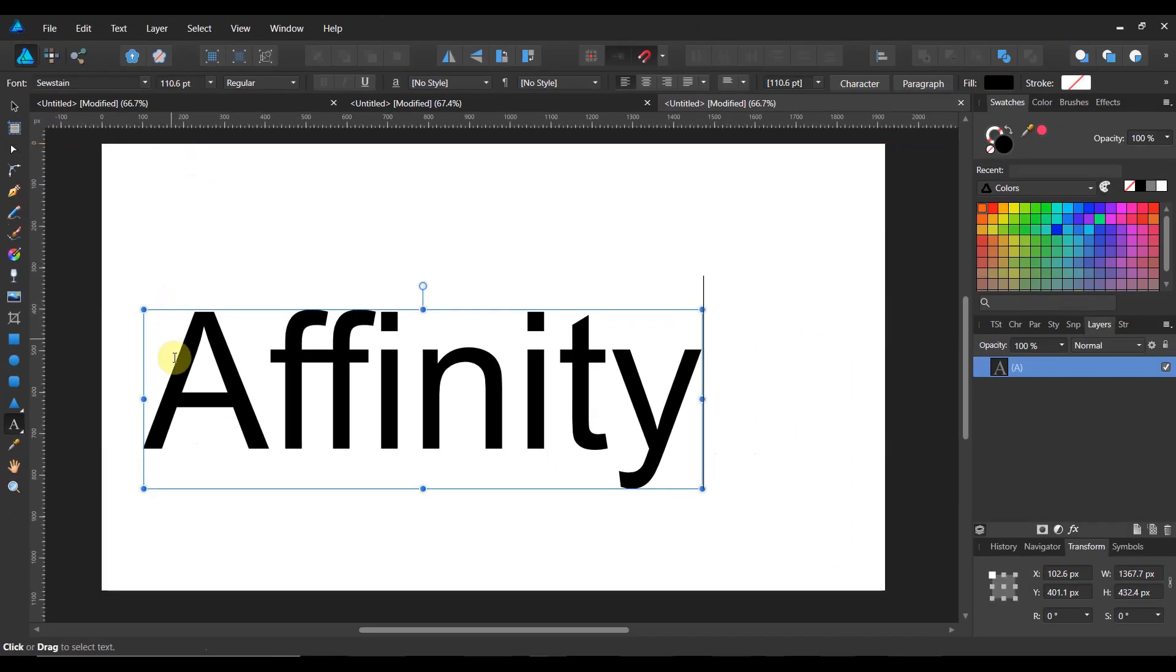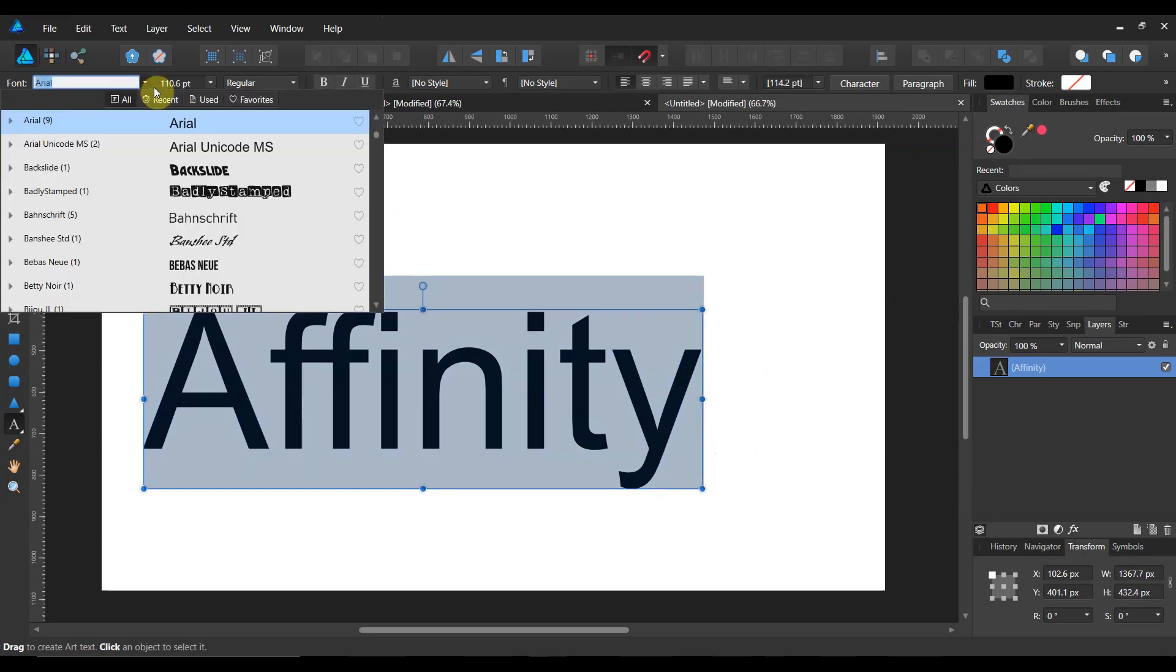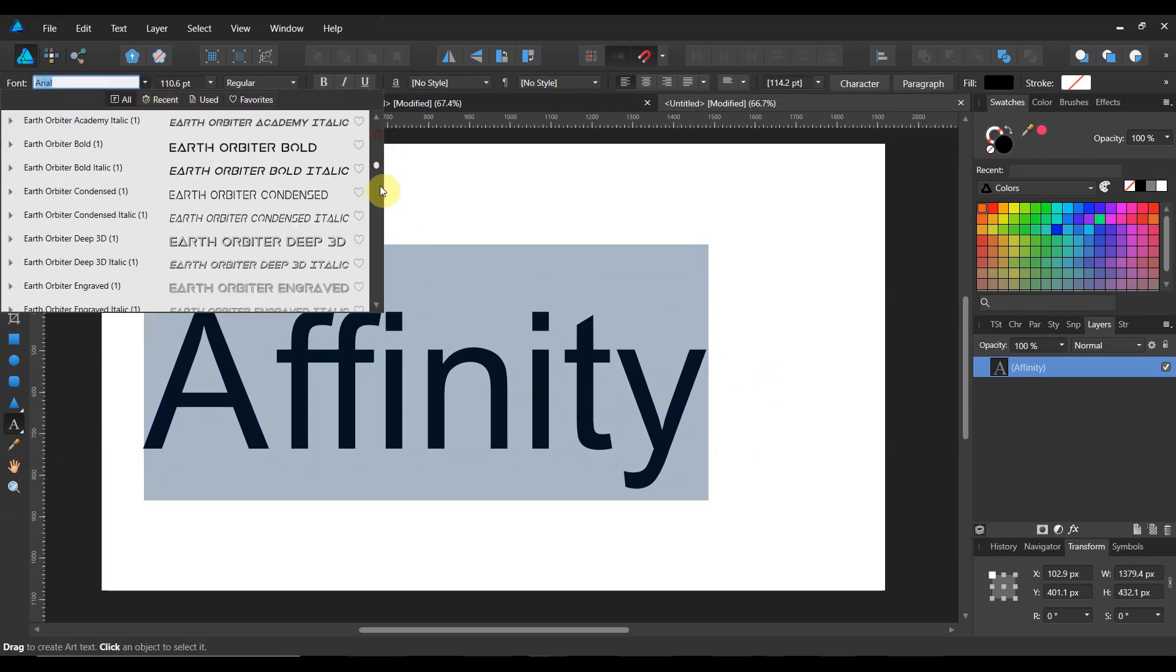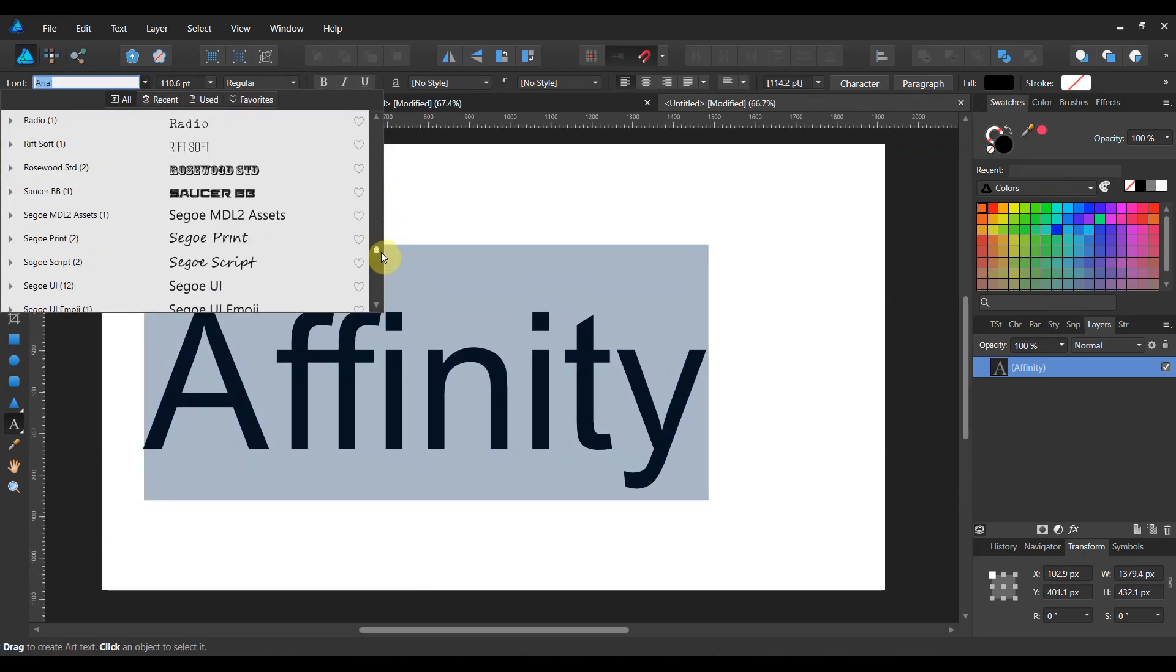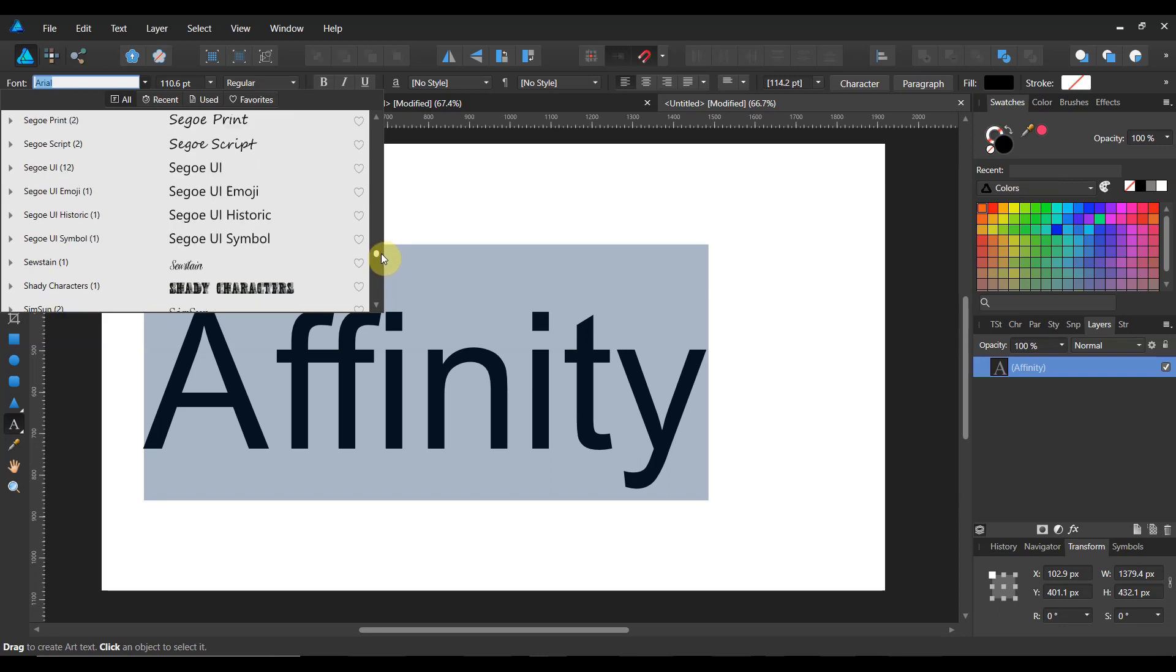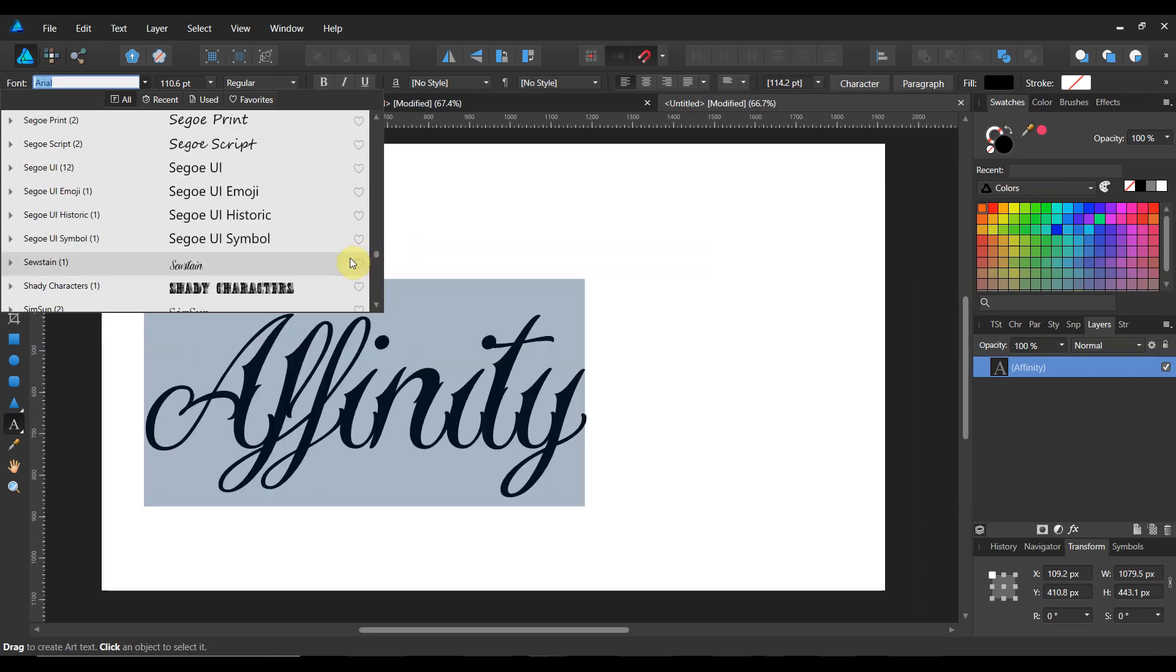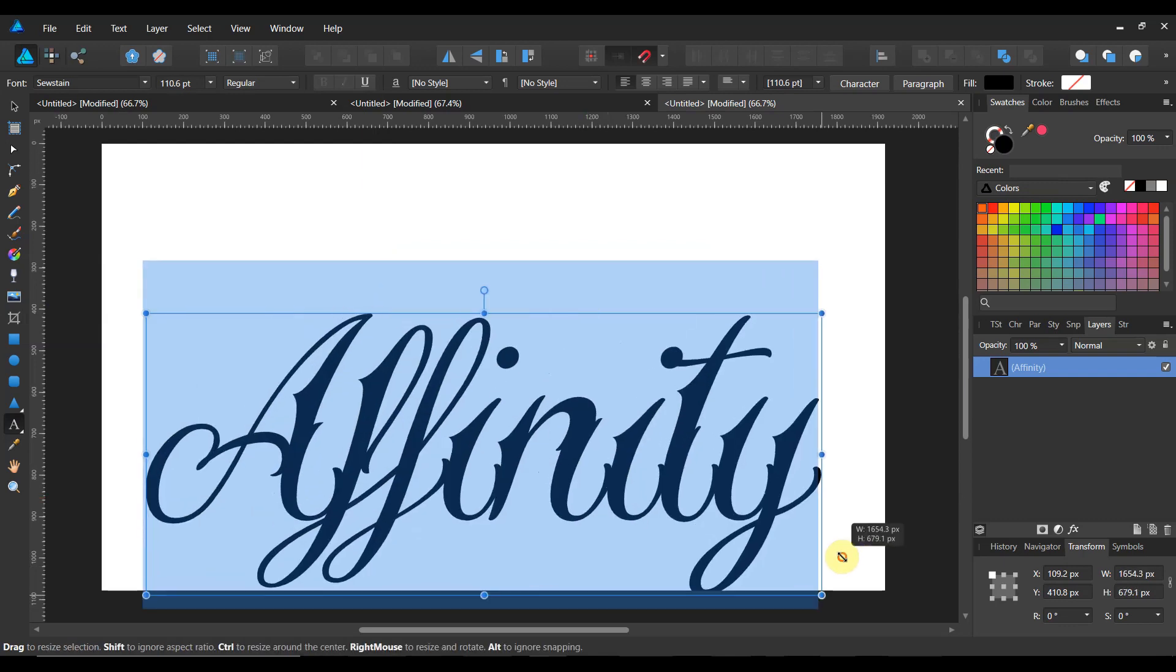We're going to select that, find Sewstain as my font and there we go. Now I'm going to bring this thing large and in charge here.